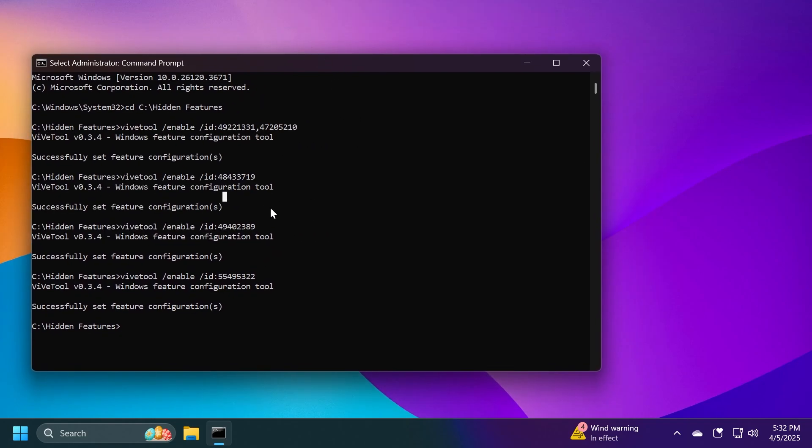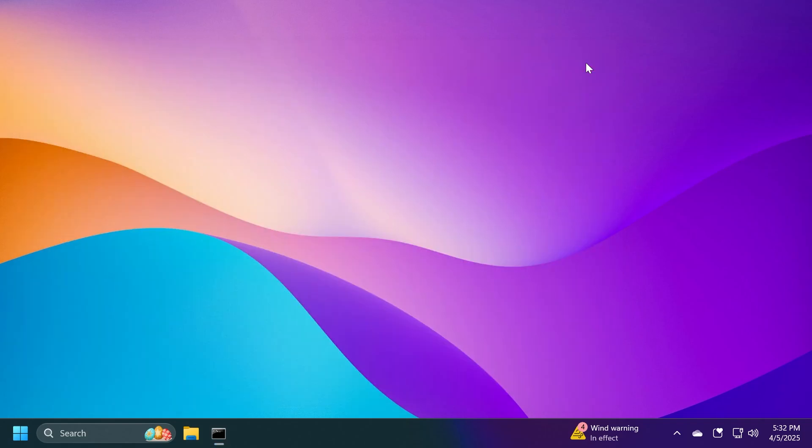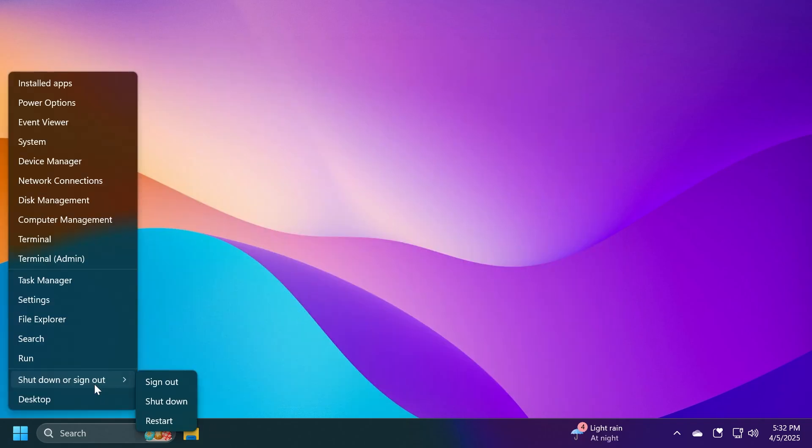Now, after everything is ran, of course, all the commands will be in the article below. You can just copy and paste them from there if you want. You can exit out from the CMD and then make sure you restart your computer for the changes to take effect.